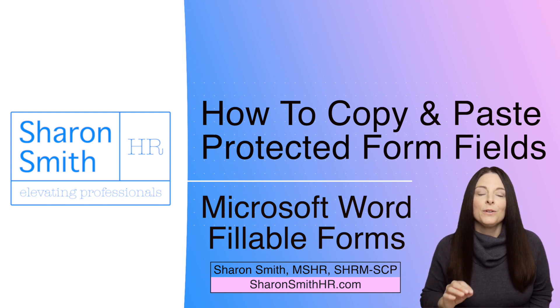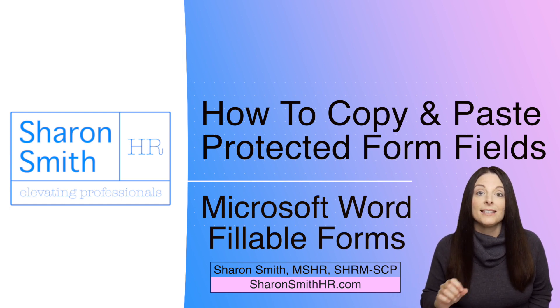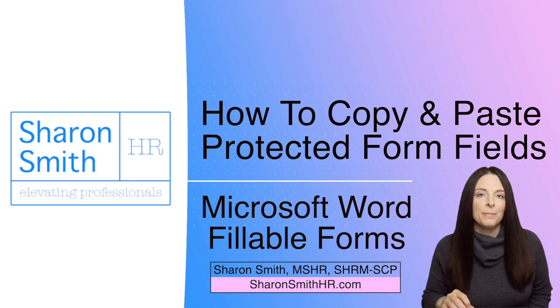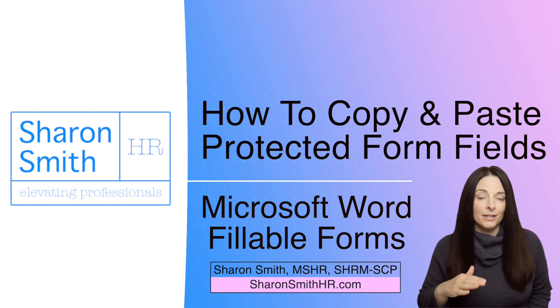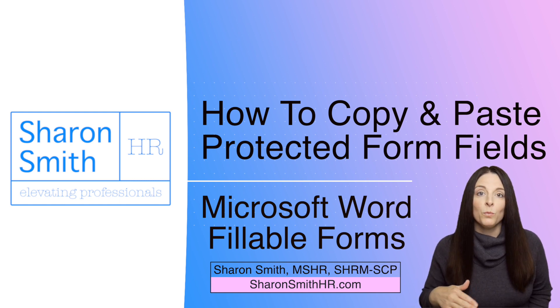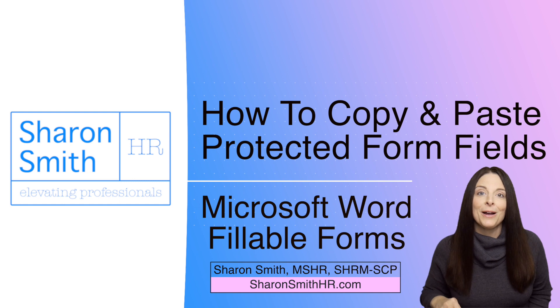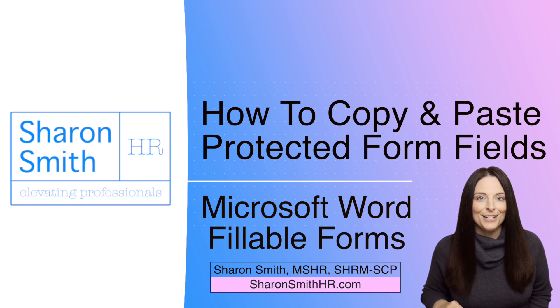As you know, if you have a protected Word form and you try to select and copy and paste, because the form is protected, it won't let you copy and paste. There is a way around this, and I'm going to show you how to do it in this video today.